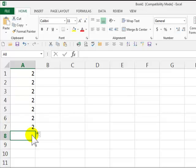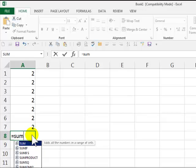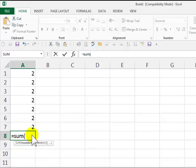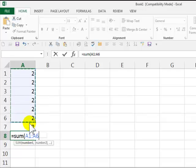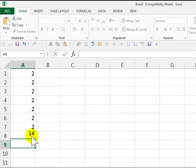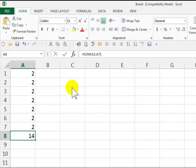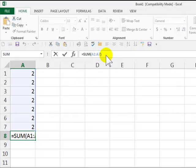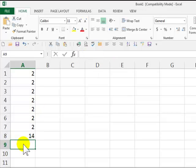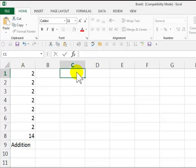Now, I can go equal, which is always first, sum, open parenthesis, drag the mouse down. And as you can see, it's A1, colon, A7, close the parenthesis, Enter. There it is, right here in A8, and right here in our formula bar. Okay, this is addition.